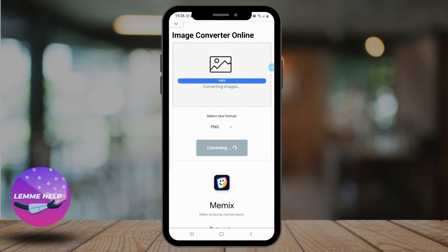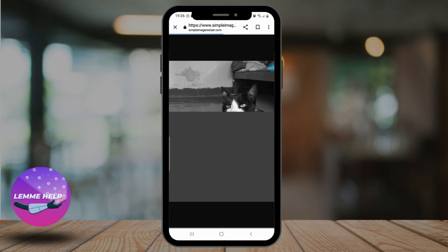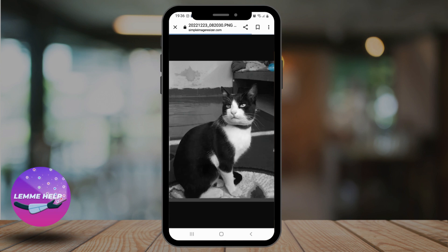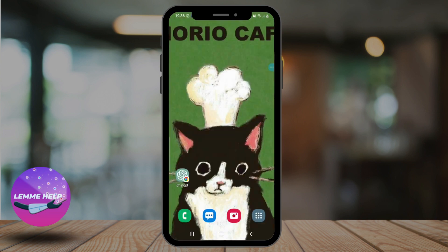A few seconds and you should be done. If you want to download it, simply click the download button and you're done. This way you can change picture format on any Android. We hope you find this video helpful — please make sure to hit the like button and subscribe to us for more helpful tutorials.